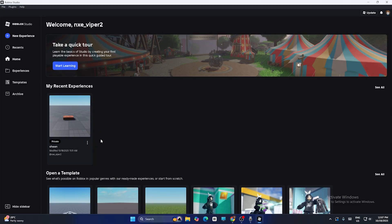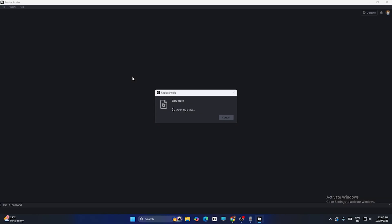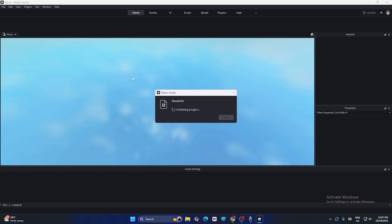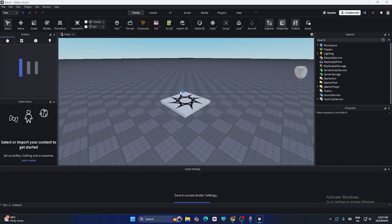If you already have an experience you can open that one, but if you don't, just click on 'New Experience' to start a new one. For the purpose of this video I'm going to show you with a new experience. Once you get into Roblox Studio, this is how it looks by default.